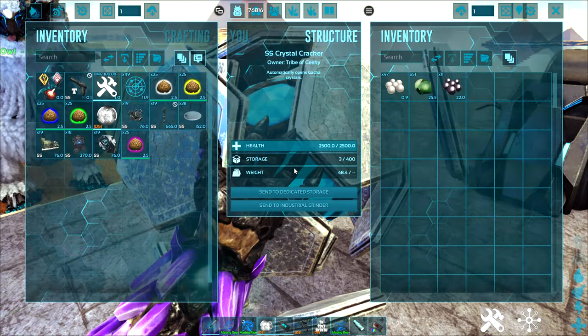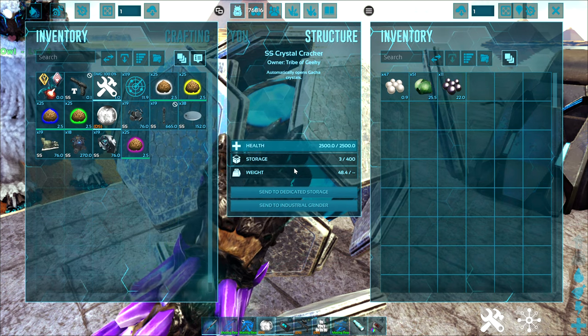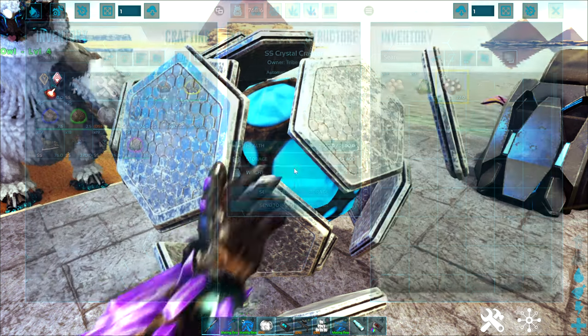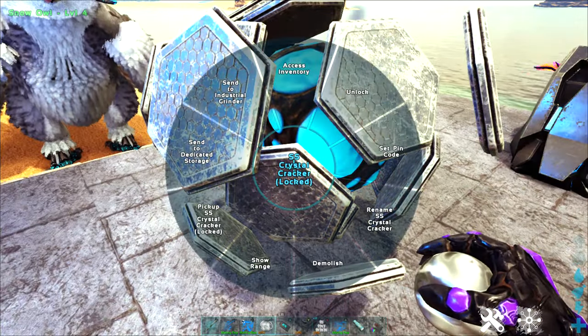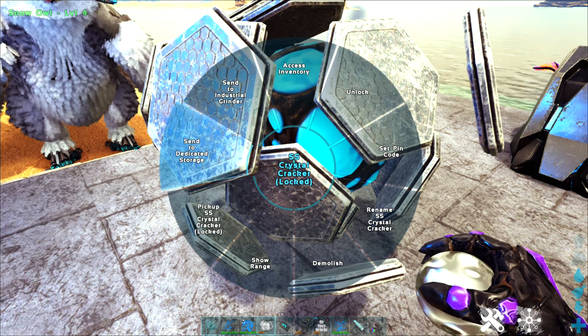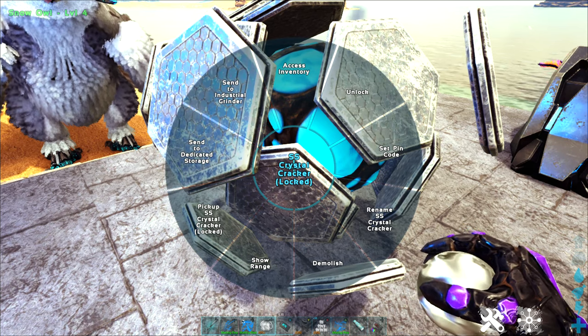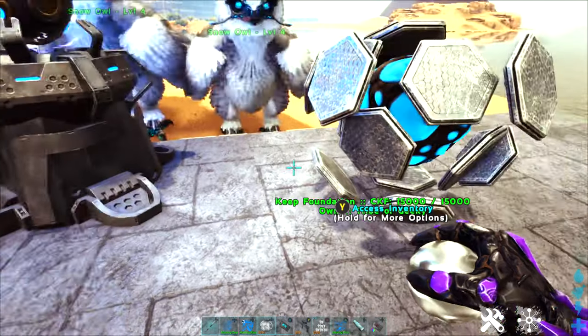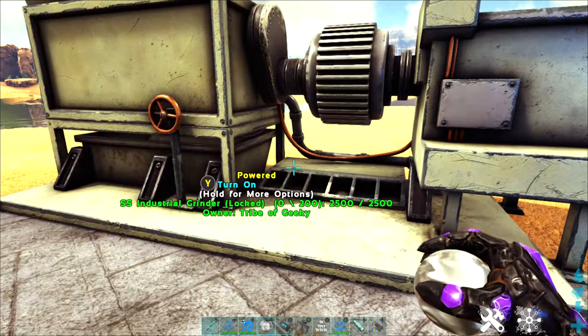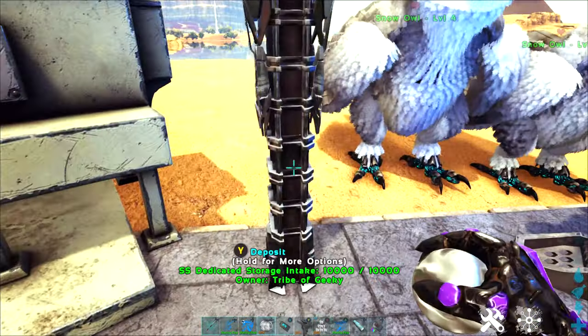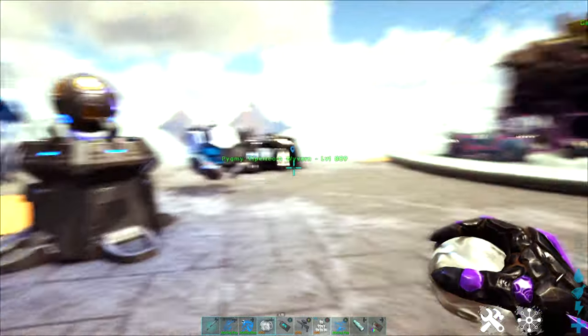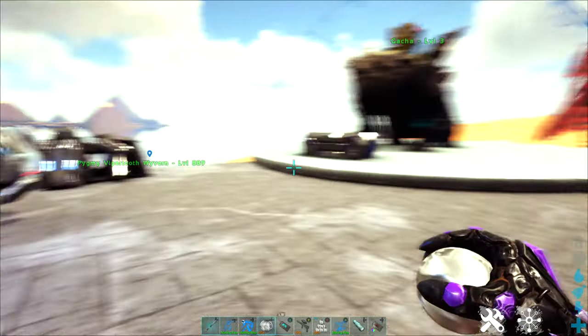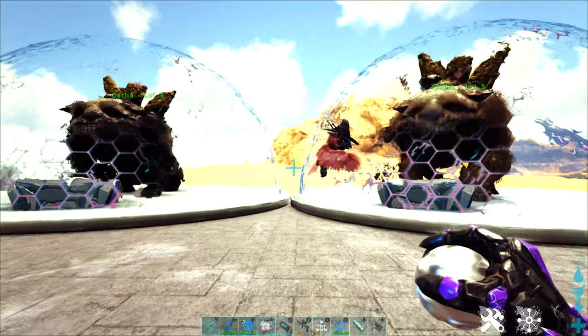The crystal cracker will open up those gacha crystals and start collecting my resources. Then I can send directly to my dedicated storage or send to the industrial grinder to grind items down further. My grinder will grind them all down and then my dedicated storage intake sends everything, once again, to my dedicated storages.